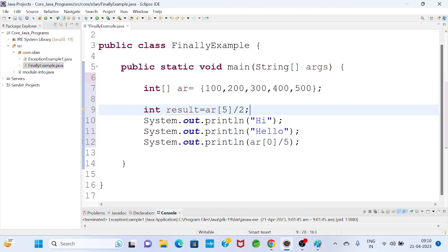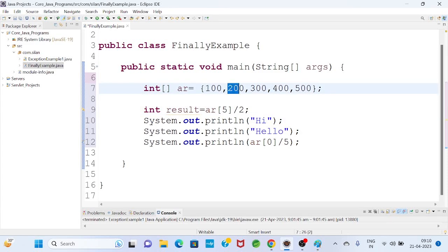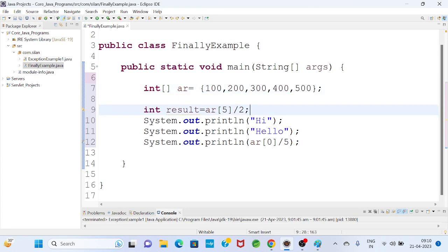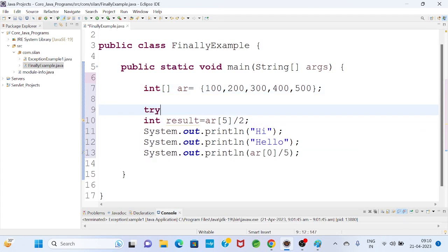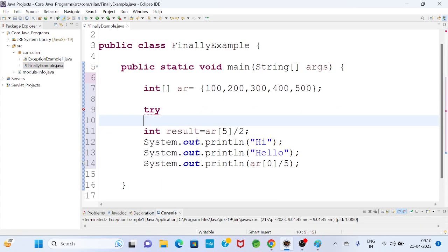Index 5 means the 6th data item, which we are trying to access. But there is no 6th data item. The array has 0th, 1st, 2nd, 3rd, and 4th index data items. There is no index 5 data item. Hence, this is an exception. Now, I will write it within a try block.